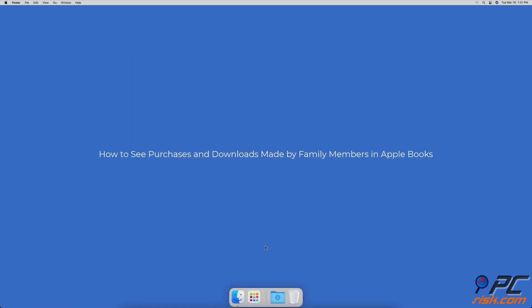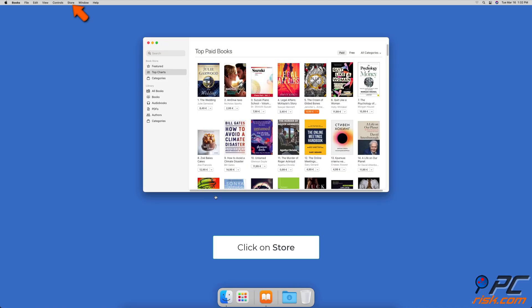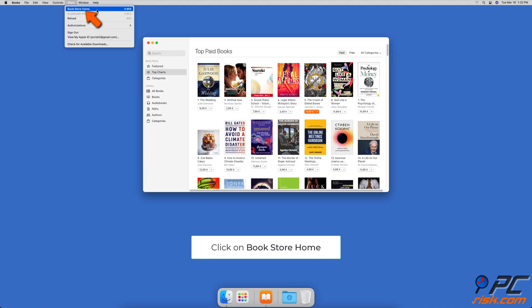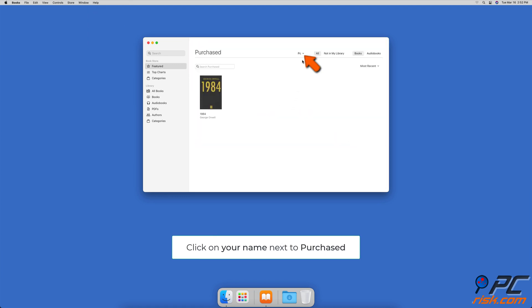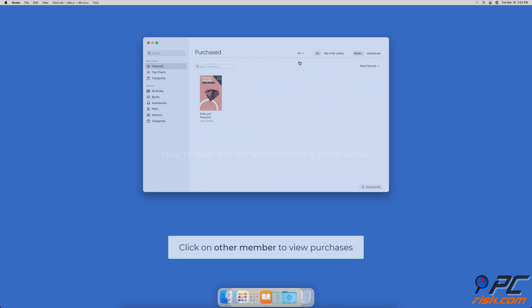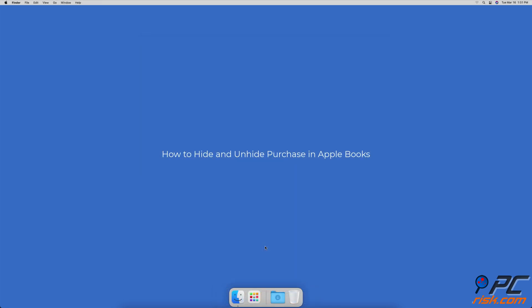To see purchases and downloads made by family members in Apple Books, launch the Books app. In the menu bar, click on Store and then on Bookstore Home. On the right side, click on Purchase. Next to All, click on your Apple ID name — a list with your family members will appear. Select a family member to see their purchases.